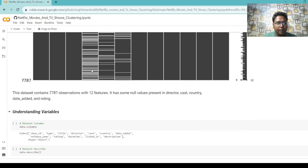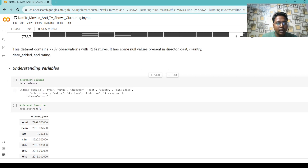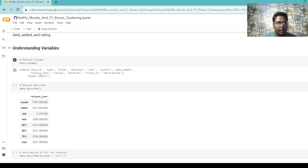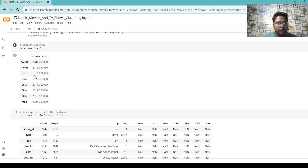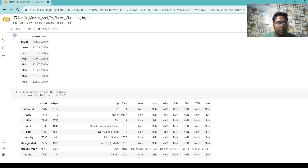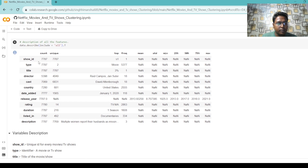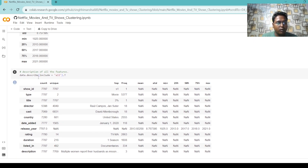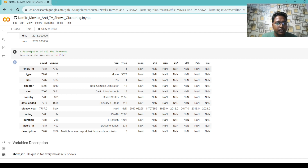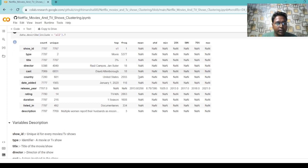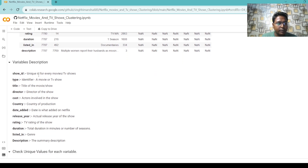Then we understand our variables — the 'data.columns' attribute shows all column names: show_id, type, title, director, cast, country, date_added, release_year, rating, duration, listed_in, and description. Then we use the describe method to show the statistical summary of our data. It shows only the release_year column because the other columns have categorical data. To get statistical information for all other columns, we include all under the parameters, which shows all statistical forms with NaN in place of categorical data.